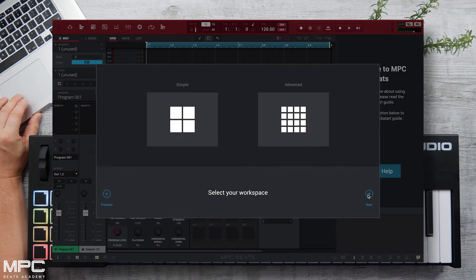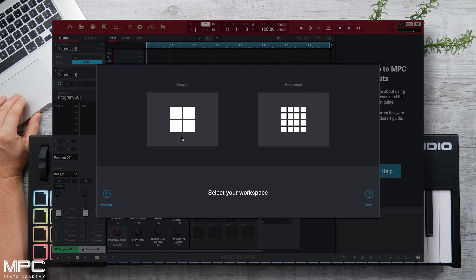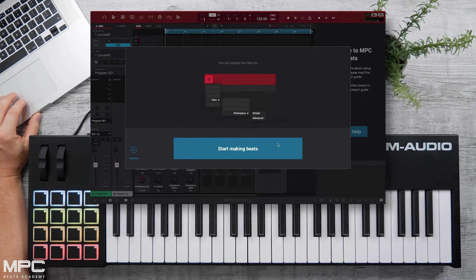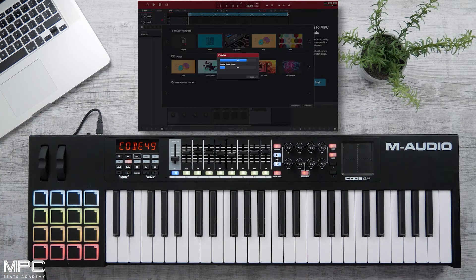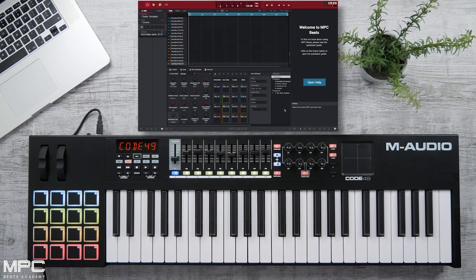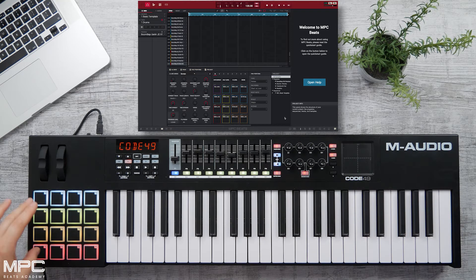Now press next and we select our workspace, which is either simple or advanced. Press next and we can now start making some beats. Let's open up our basic project and this will preload a whole collection of kits and instruments. Our Code 49 is now auto mapped to MPC Beats.